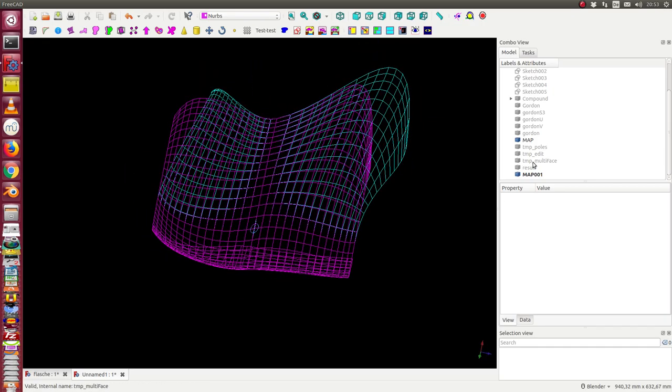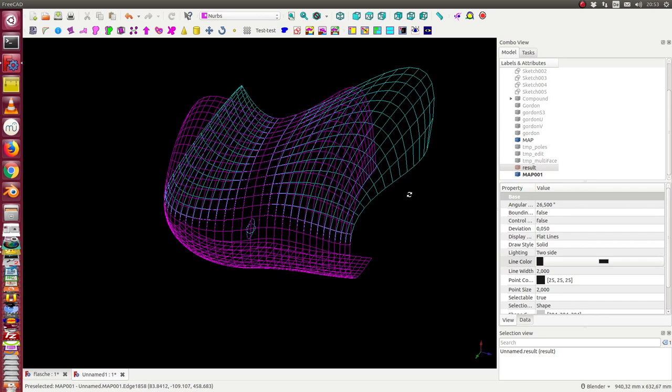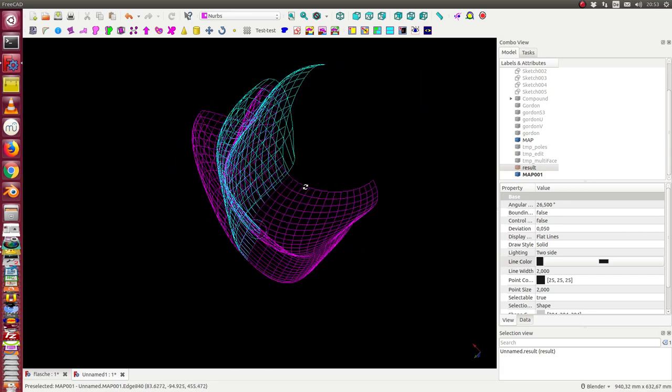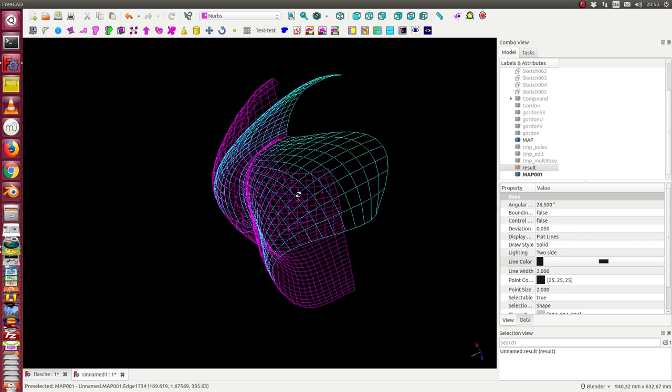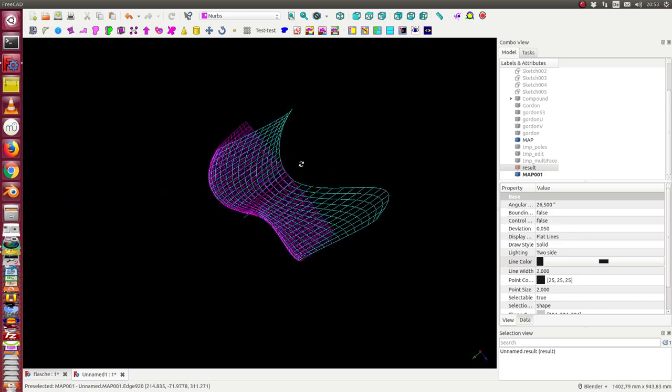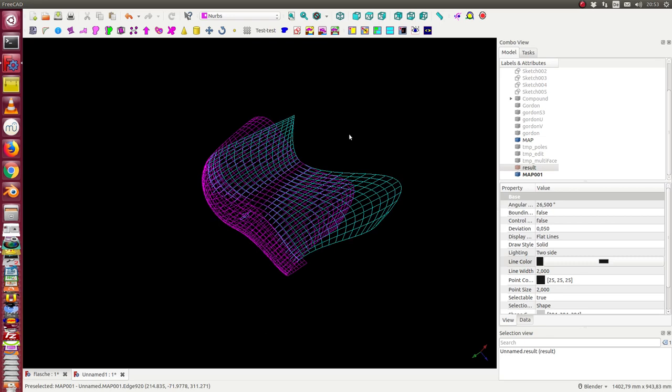This last step from the Gordon surface to this new result surface is a non-parametric step, because I have too many data which can be changed. I can change for any of these poles about 12 parameters. And so it doesn't make sense to make this step parametric. This is an artistic step and I think there should not be a parametric dependency.